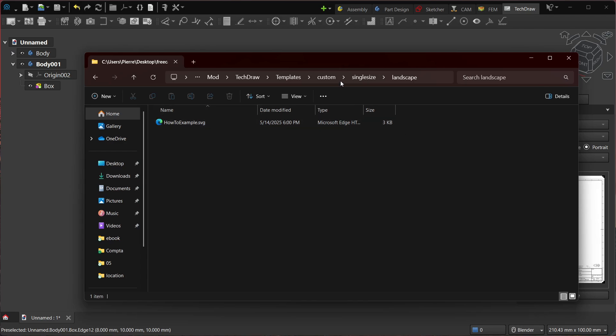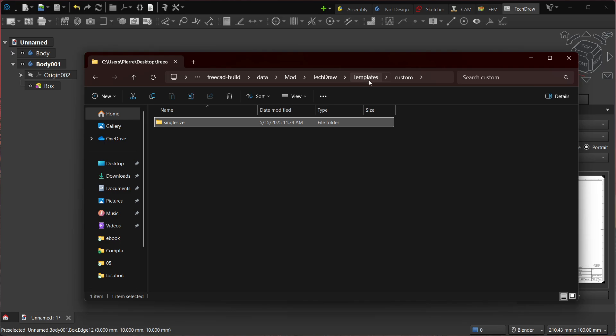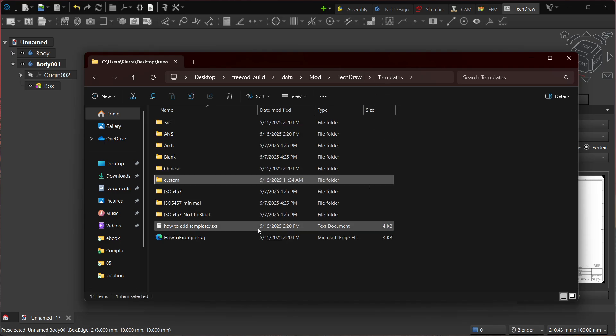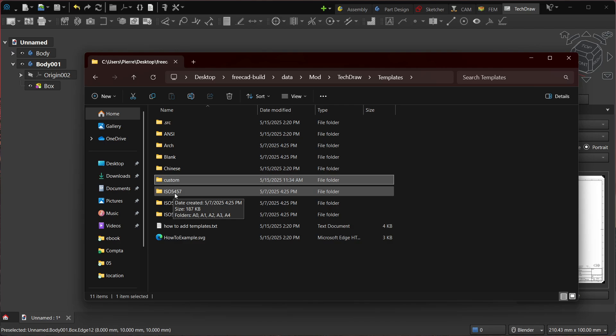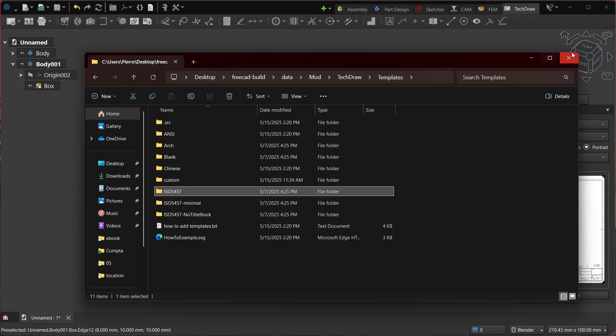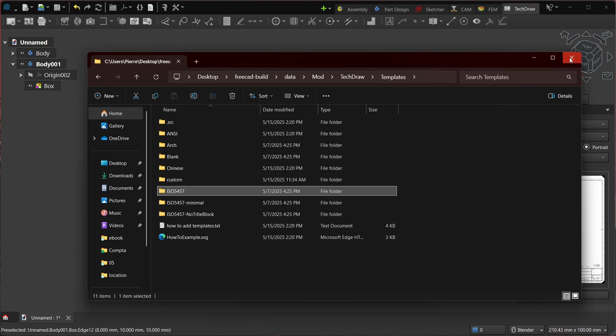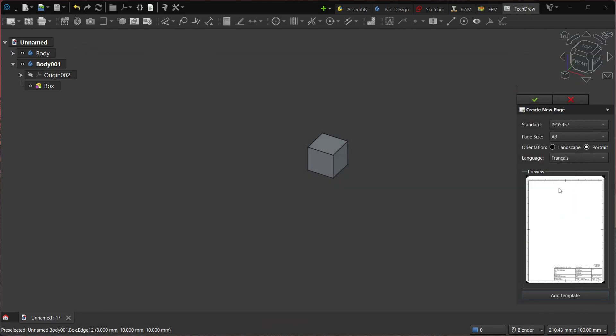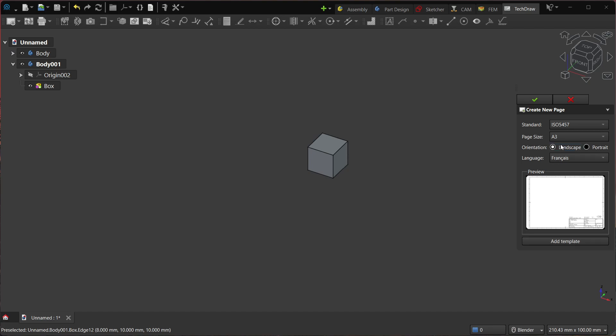And the good news is that if you use the same strings—so if you use the same wording as the ISO 5457—then the translation will also work automatically, right? If it's the same wording, then it can translate. So yeah, so that's for adding custom templates.